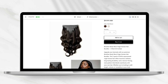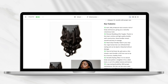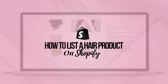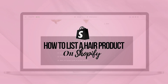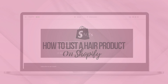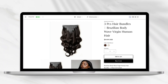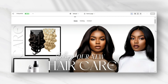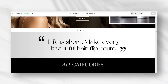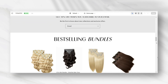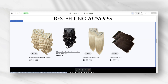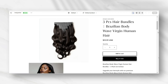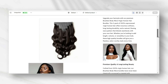Hey guys, welcome back to my channel. If you're new here, welcome. In today's video, I'll be showing you step-by-step how to launch a hair product to your Shopify store. If you're a newbie to listing products on Shopify, I'll be showing you how to fill your product information page, including how to add different product variants, how to list your product tags, and how to add an FAQ section to your hair product page. You can follow this tutorial whether you're selling hair products, hair bundles, or even hair accessories.